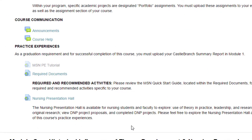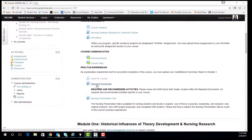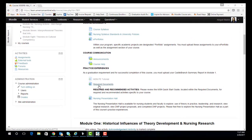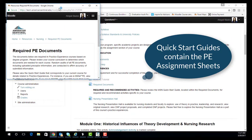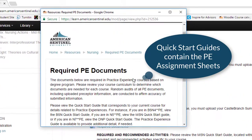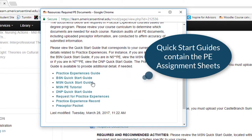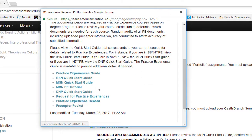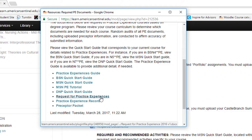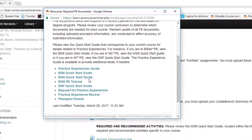When you gain access to the course, you will want to locate the Required Documents link found under the Practice Experience section in the course. The Required Documents link will contain the Quick Start Guides that contain the PE Assignments for your course and the Request for Practice Experience form that you will need to fill out.